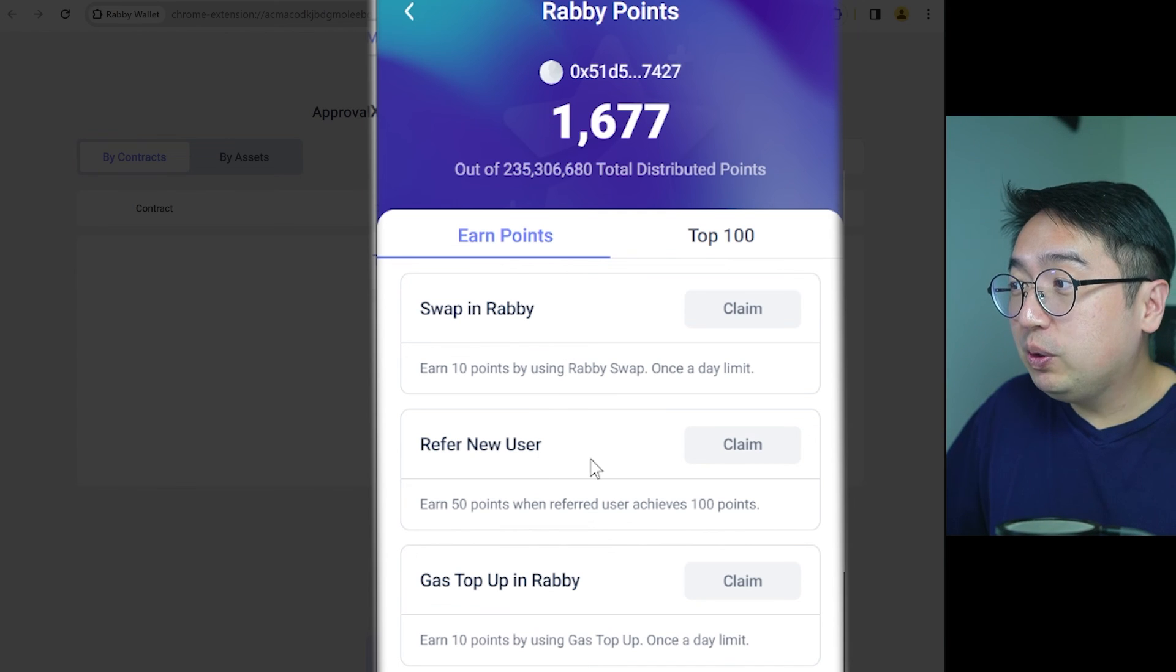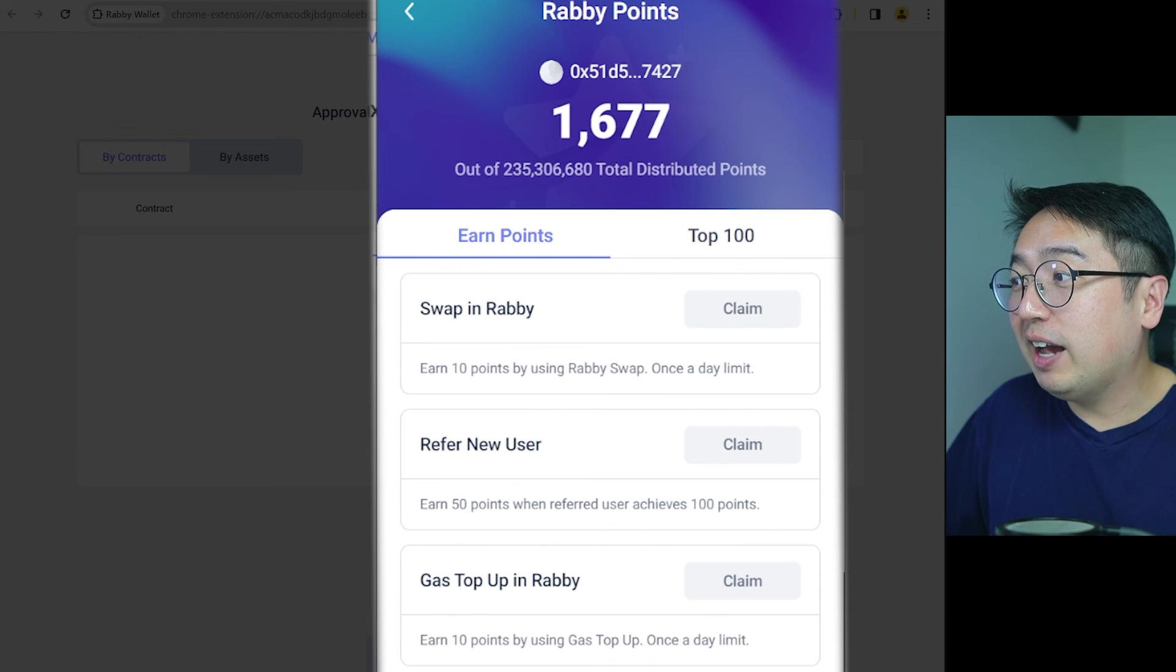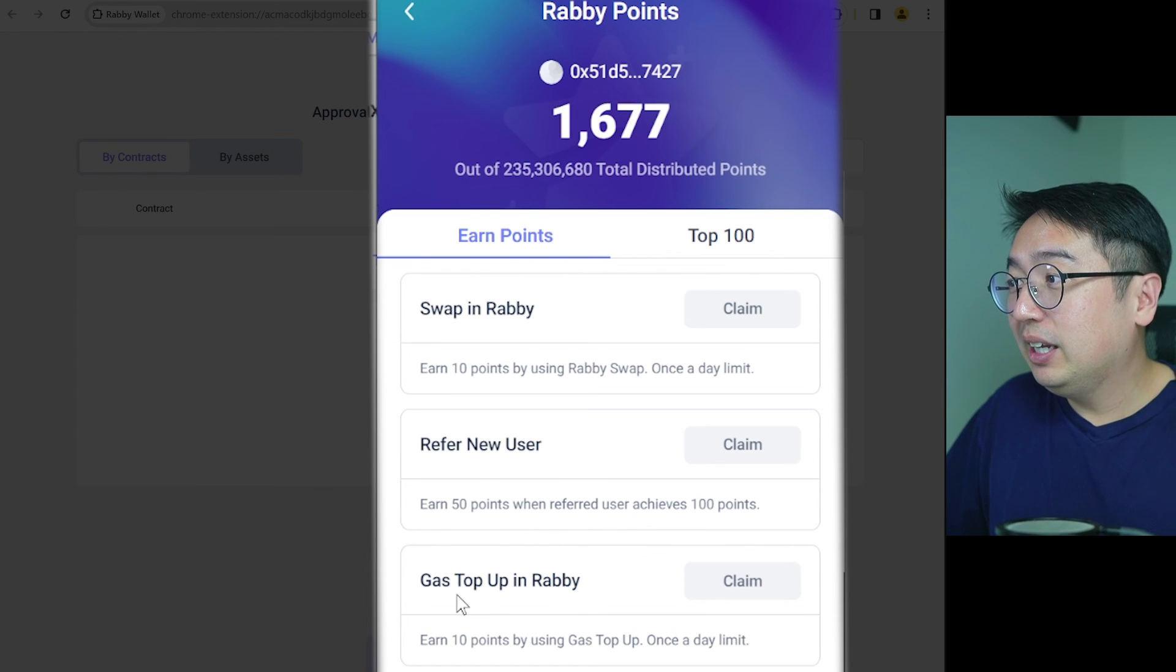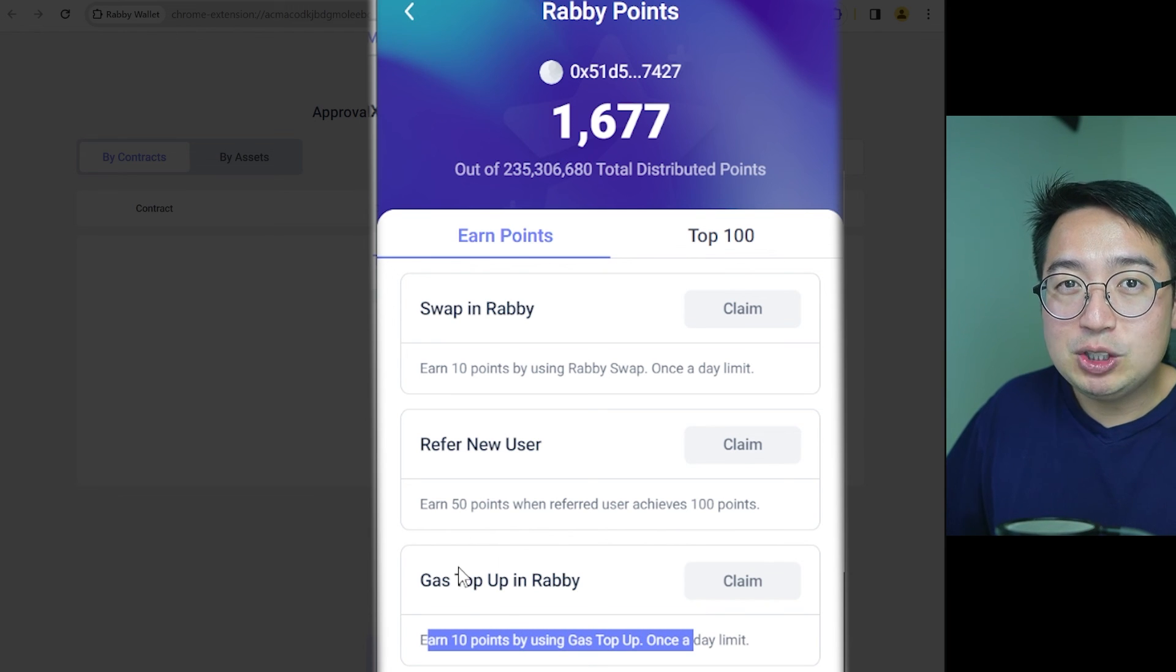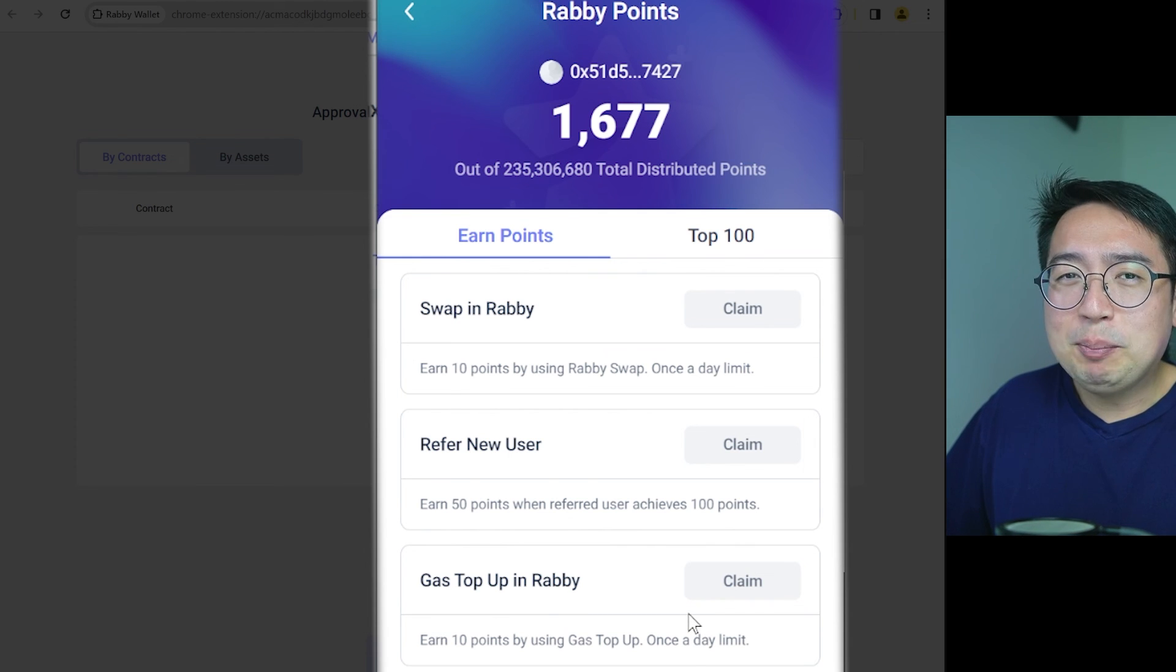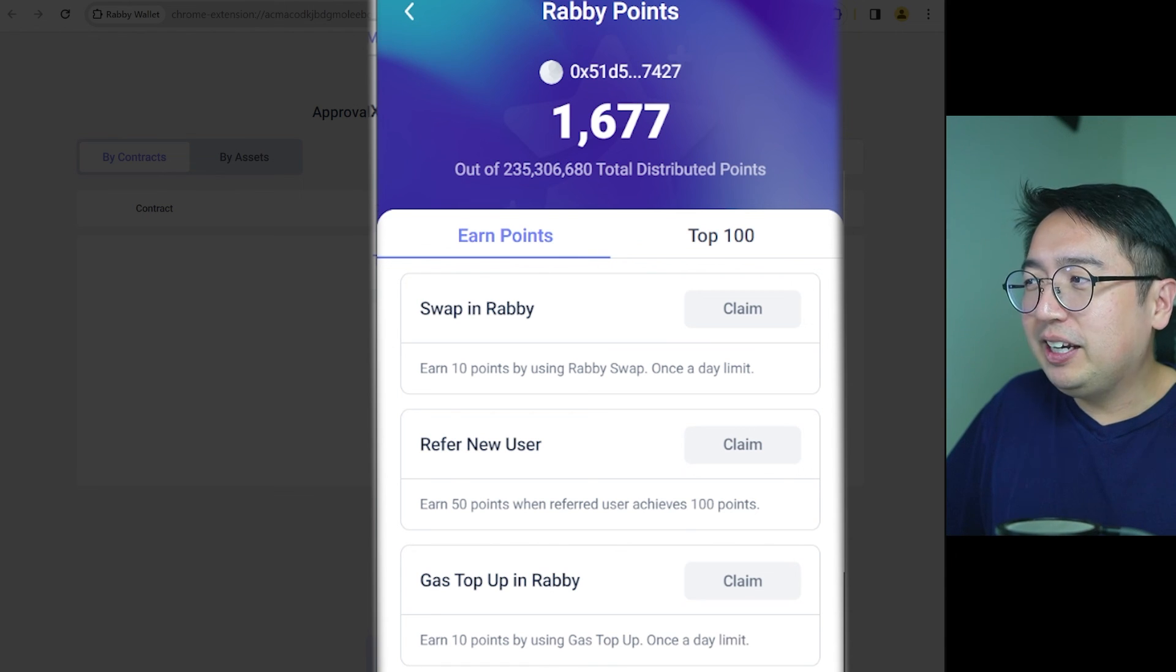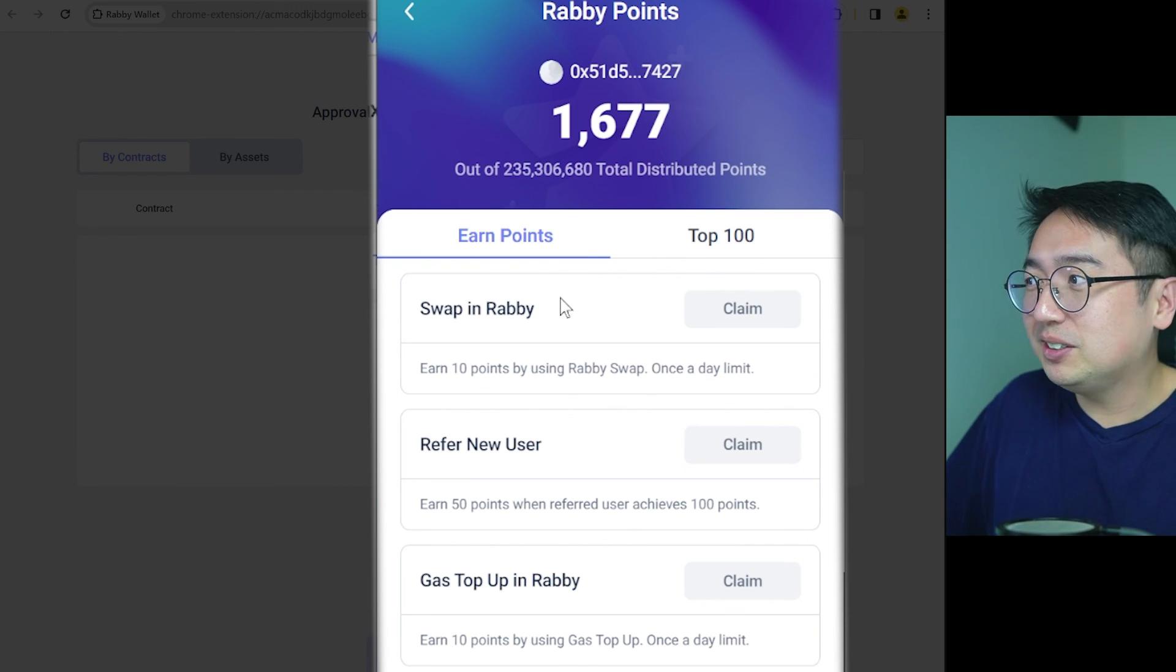There's three ways to get Rabi points if you are a new user at the moment. That's swap in Rabi, refer a new user, or gas top up. Now swap in Rabi, that is limited to once a day. So you can get 10 points per day by doing a small swap. I recommend doing a small swap on very cheap blockchains, anything but Ethereum. So you could pretty much buy 10 points every day by doing a swap on a very affordable blockchain. Then you have refer a new user, you're going to earn 50 points when the referred user achieves at least 100 points. So they're going to have to do some swapping, they're going to have to do some gas top ups for you to get any points.